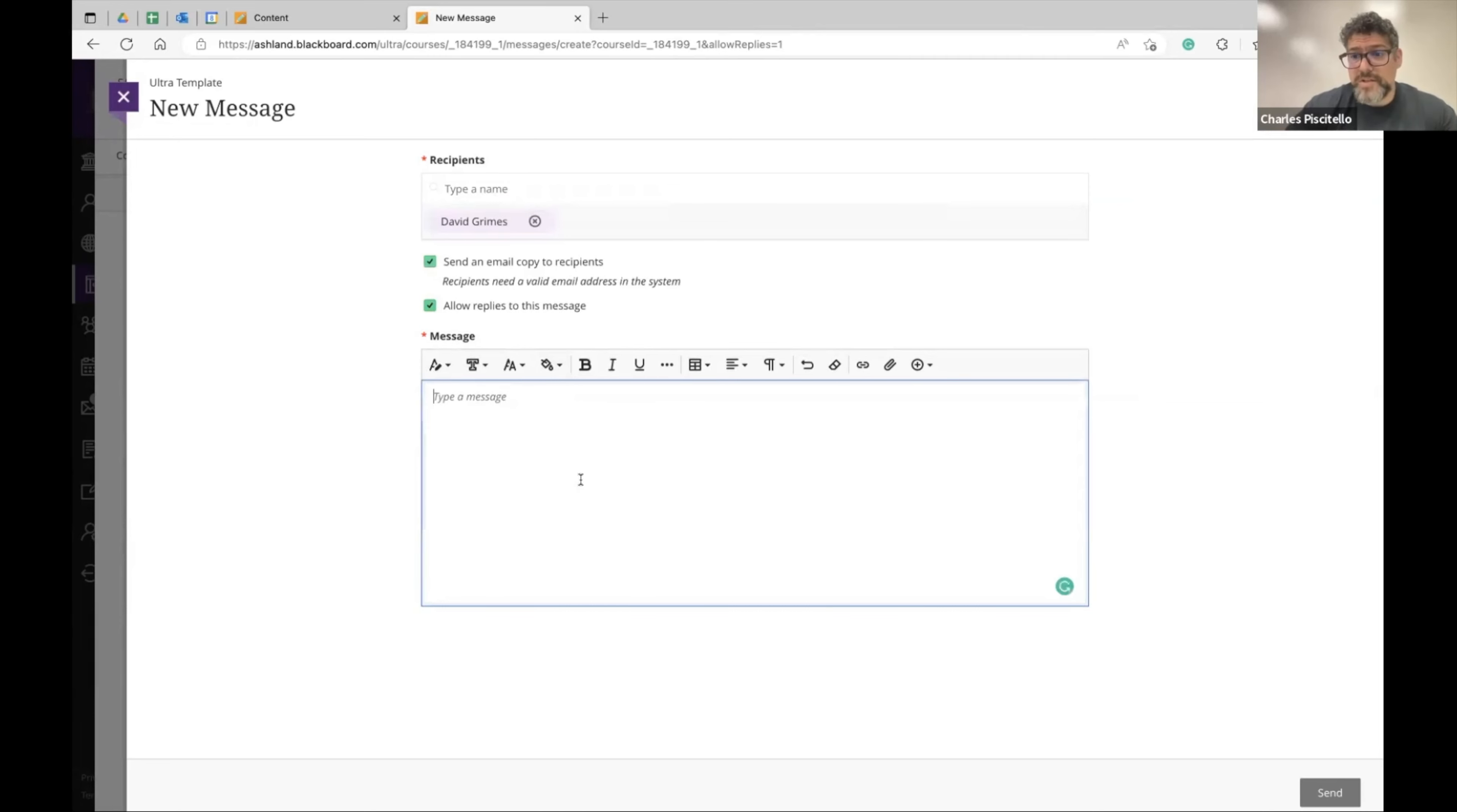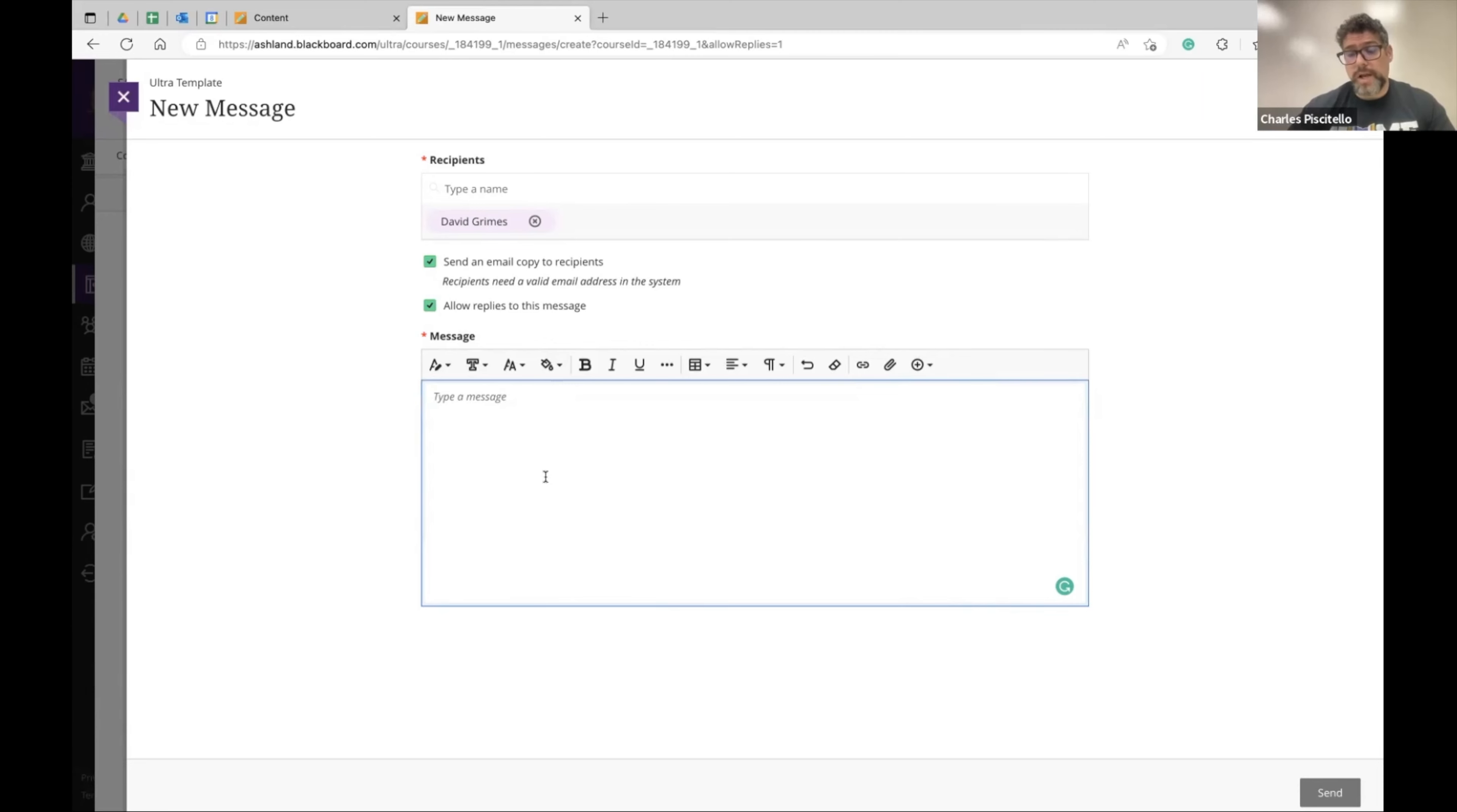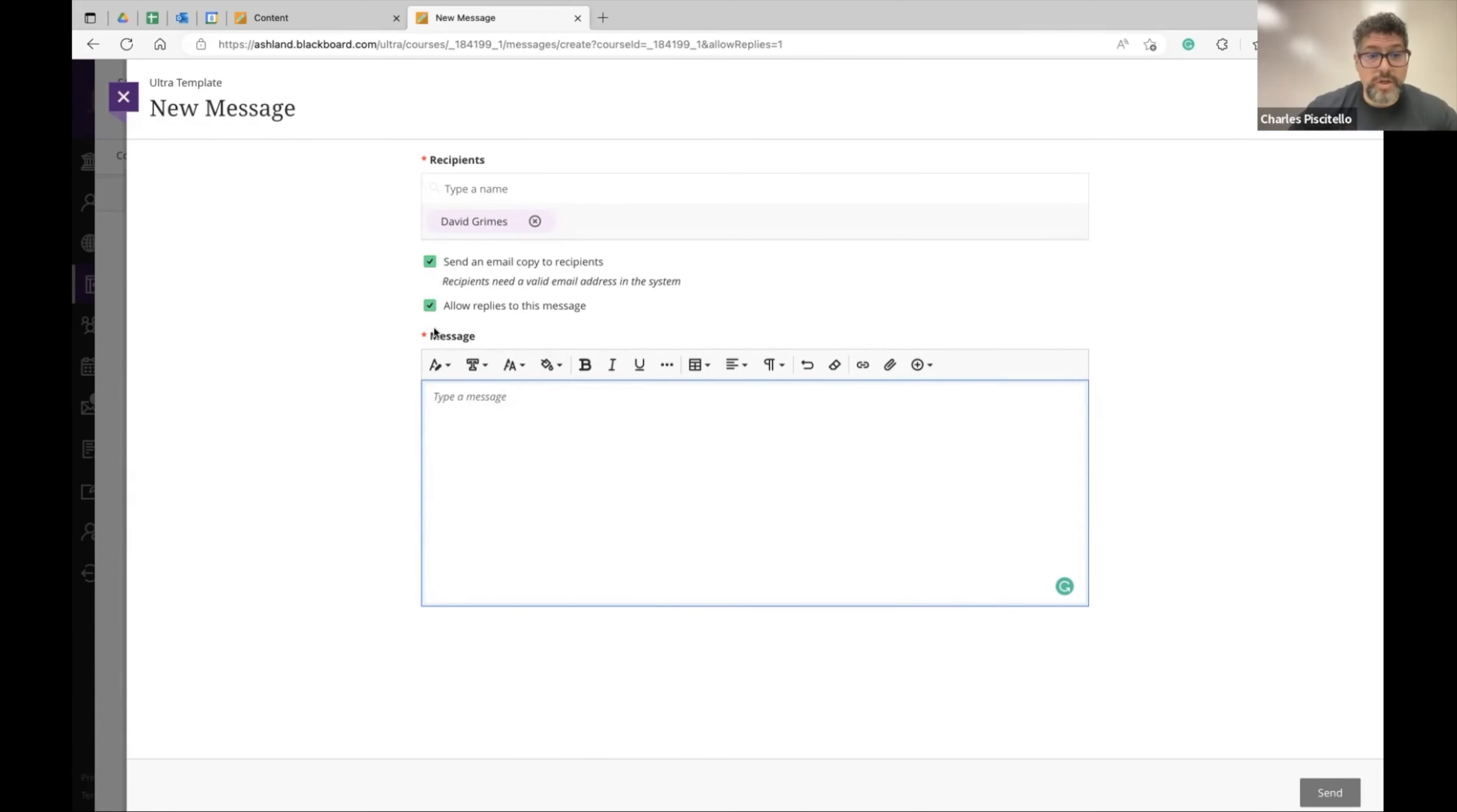You can also give options to interact so they can respond to this and also when they first log into their Blackboard Ultra class it'll give them a pop-up that you have a message but you can also have it send an email.